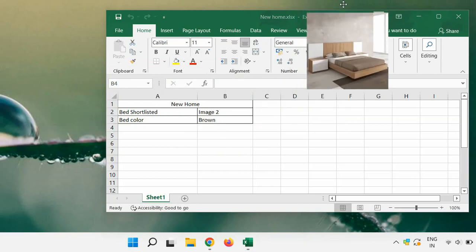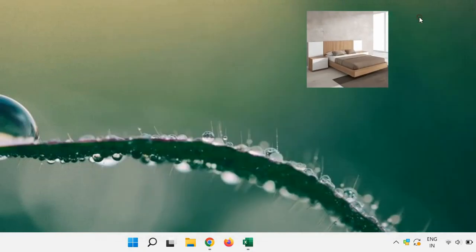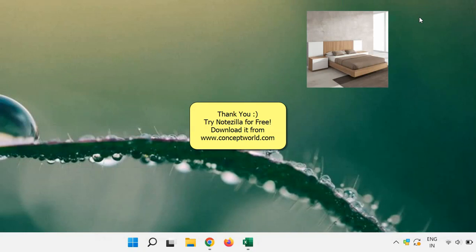Hope you enjoyed the video. Thank you. Download Notezilla for free today from our website conceptworld.com